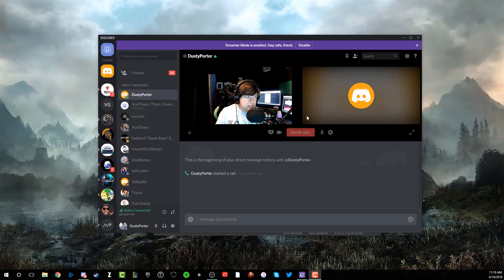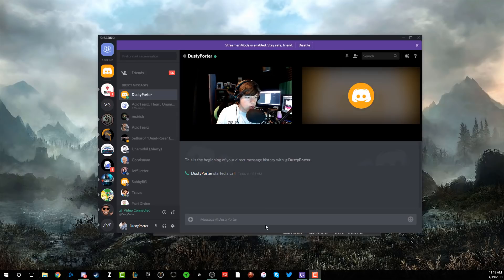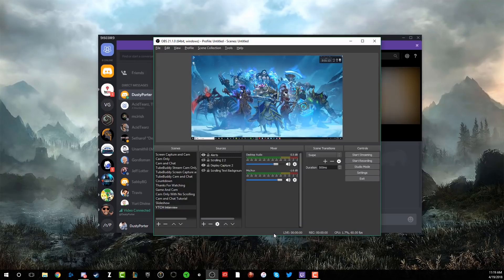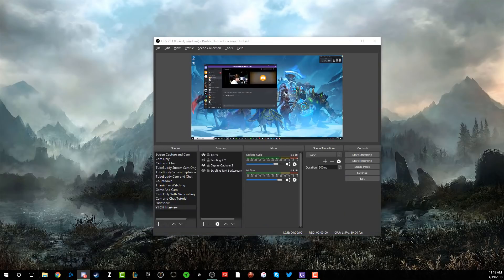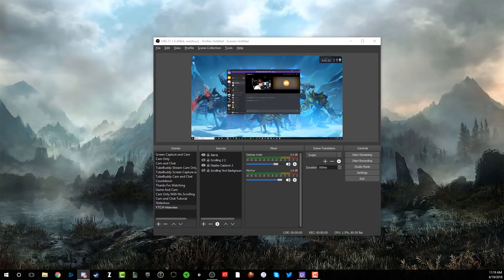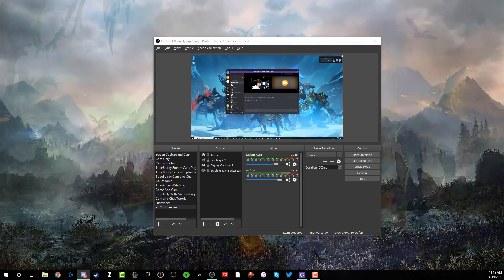So go ahead and get everything set up in Discord, get yourself and the guest, and do some audio tests. Then you're going to want to open up OBS. As you can see here, I have opened up OBS, and I'm going to show you guys exactly how that looks. I'm going to drag the Discord screen over here on the other panel so you guys can see it.